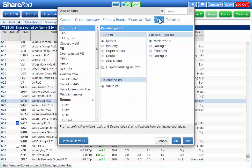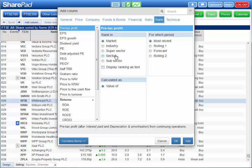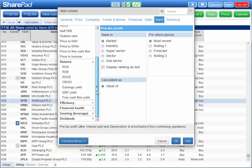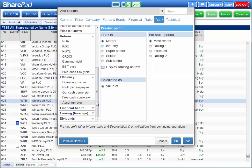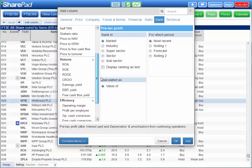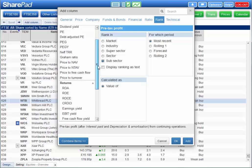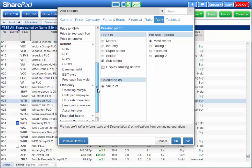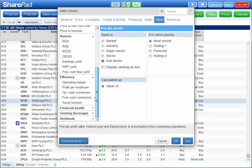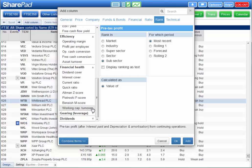SharePad's rank columns are very useful. Different sectors can have different ranges for some financial ratios like P.E., return on capital employed or gearing. In this case searching for specific values or ranges can be less effective. Ranking enables you to find companies with the cheapest valuations or the best returns for example in their sector or sub-sector. And you can rank companies using a wide range of financial items or ratios.